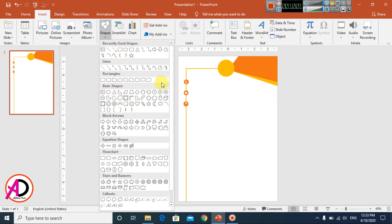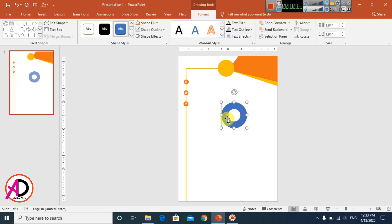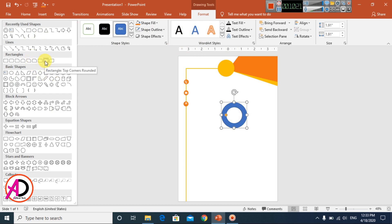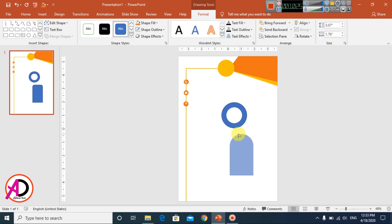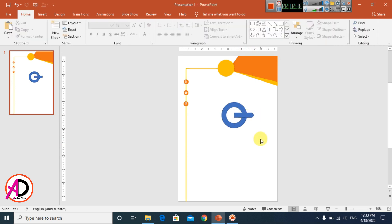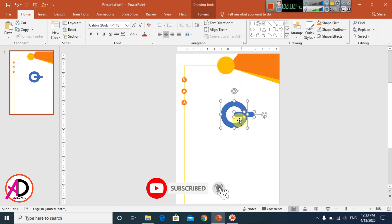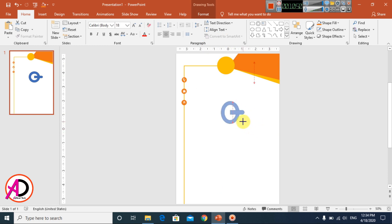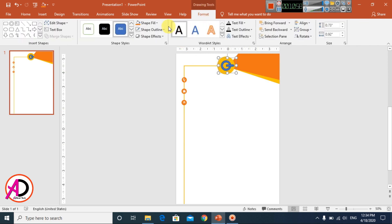I don't have a logo here so I'll make a simple one. I'm using a donut shape and a rounded top corner shape. Drag it, decrease the size, rotate it to create a logo effect. Select all the shapes and press Ctrl+G to group them. Resize the grouped logo and drag it into position.